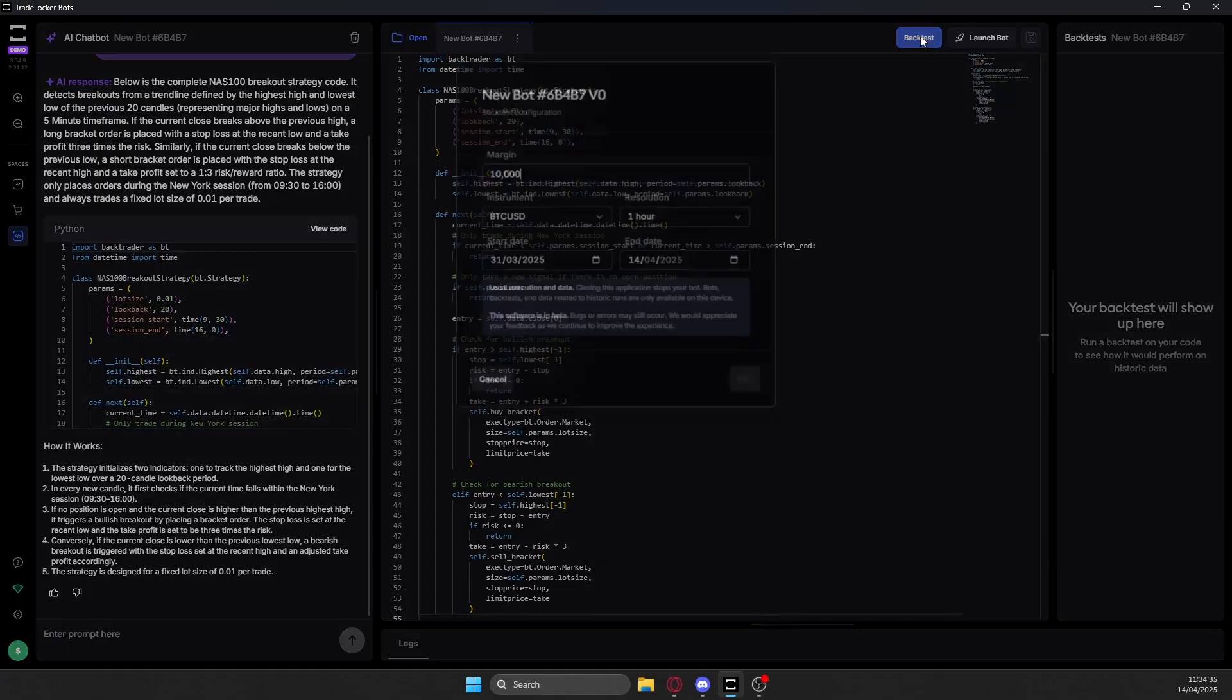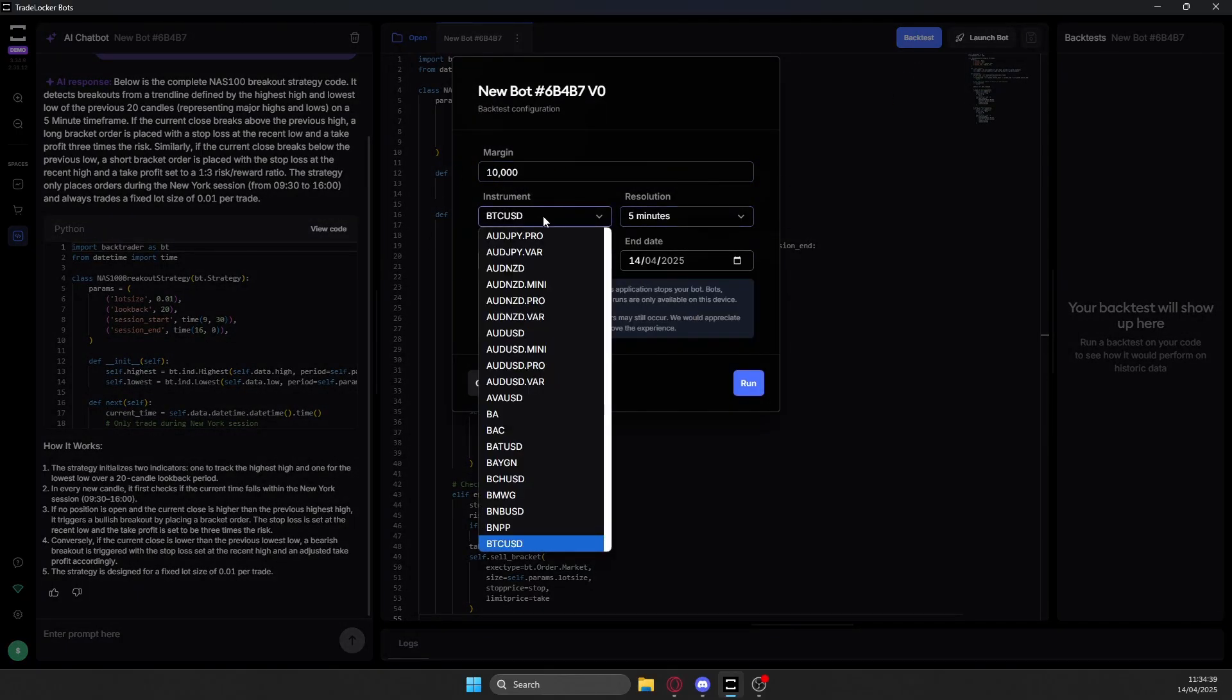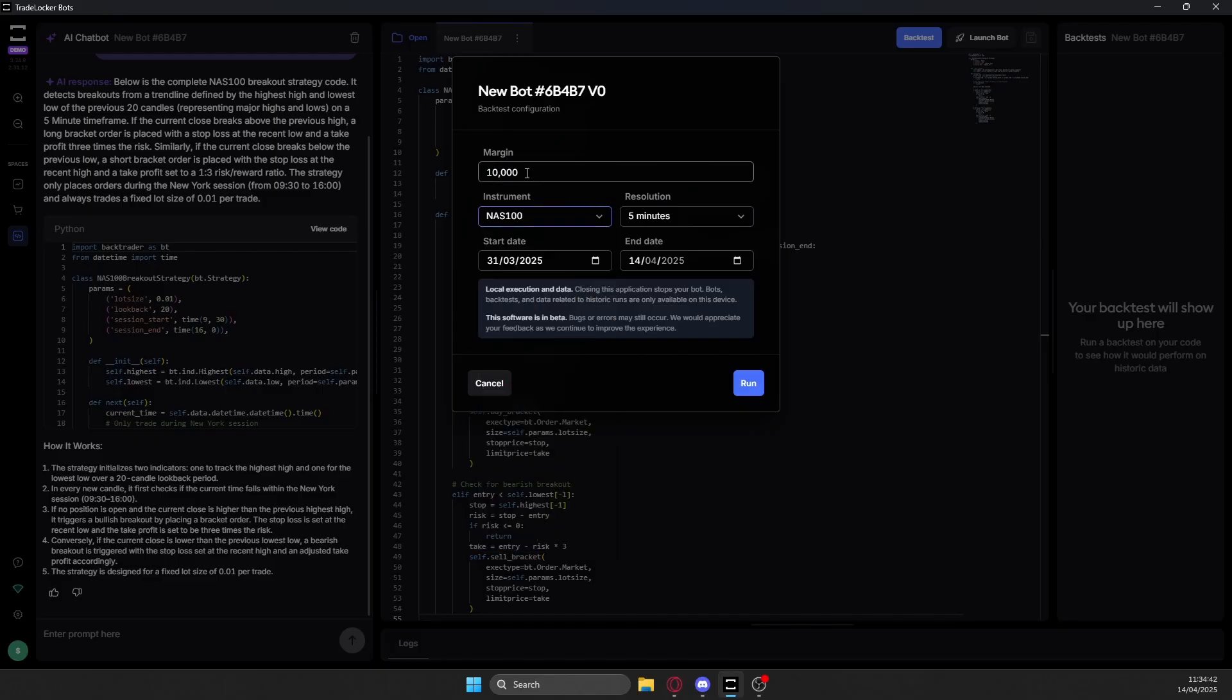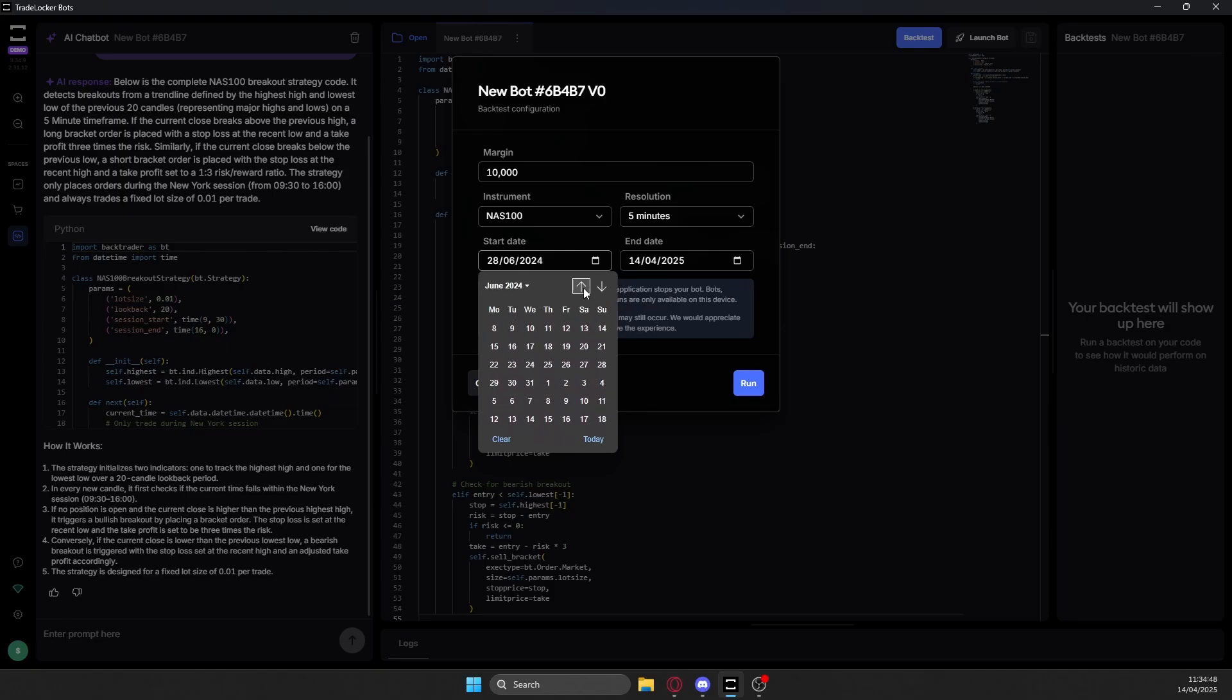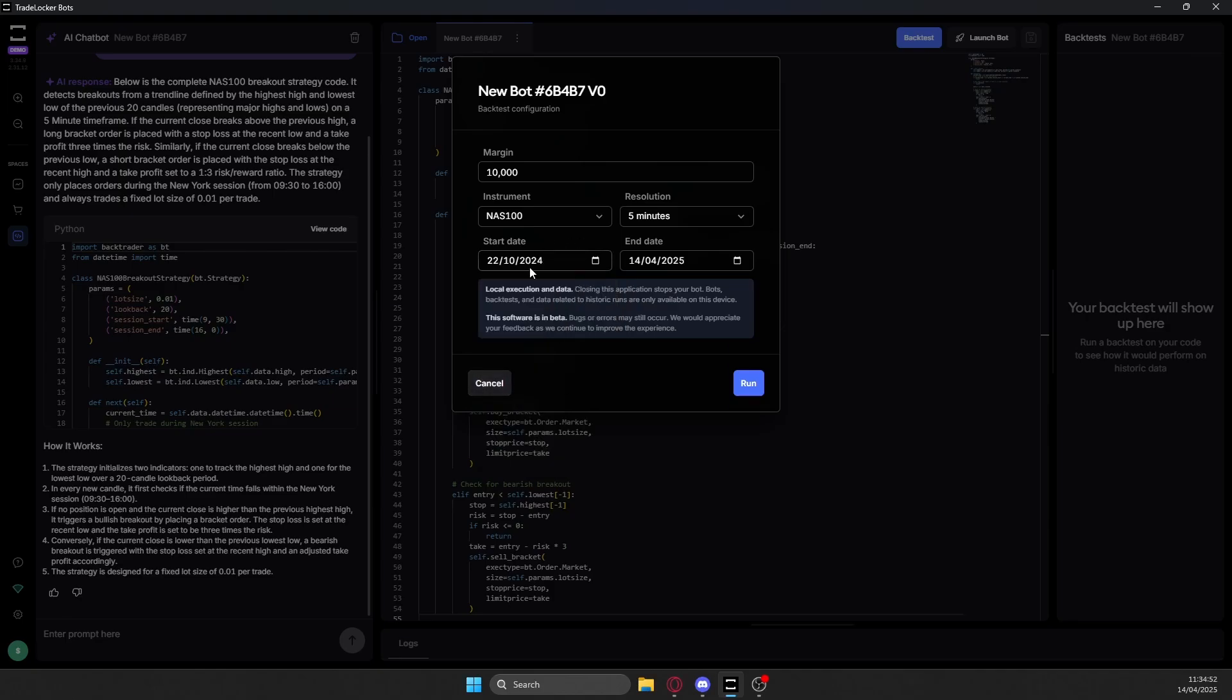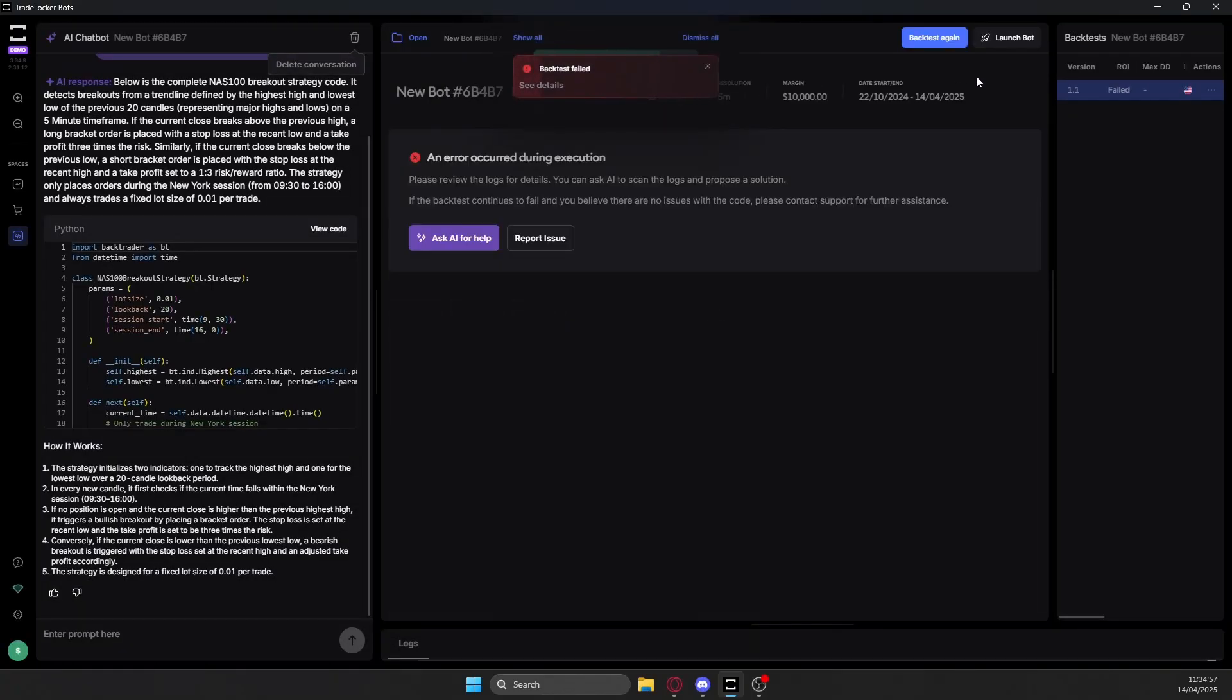Now simply click on backtest, select a timeframe, an asset like NAS 100, the amount of margin you'd like to put down, and then the start and end date of your backtest. I'm going to test this from about here. I've already done multiple tests. And this is about as far back as I can push it before it gives me errors.